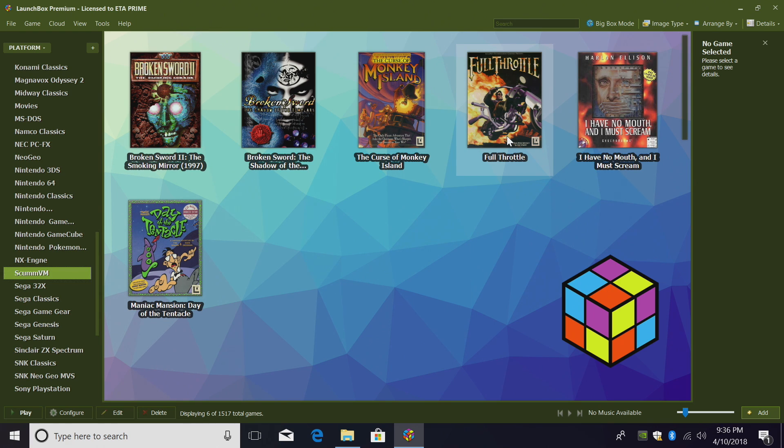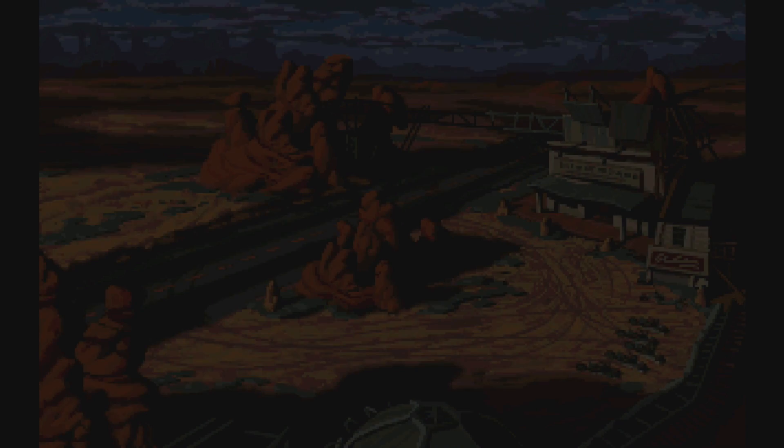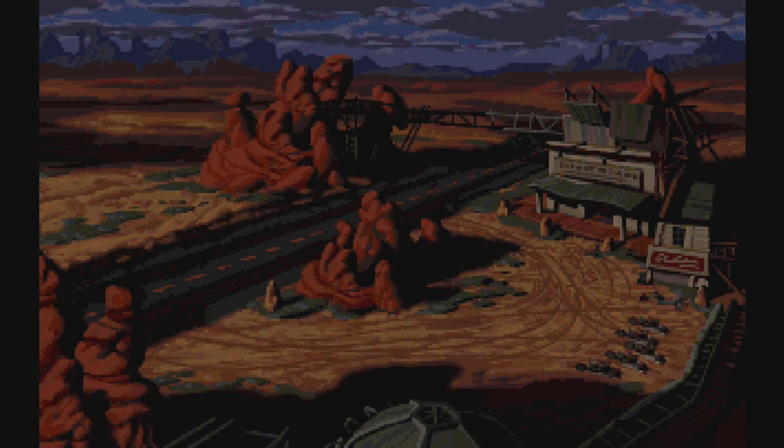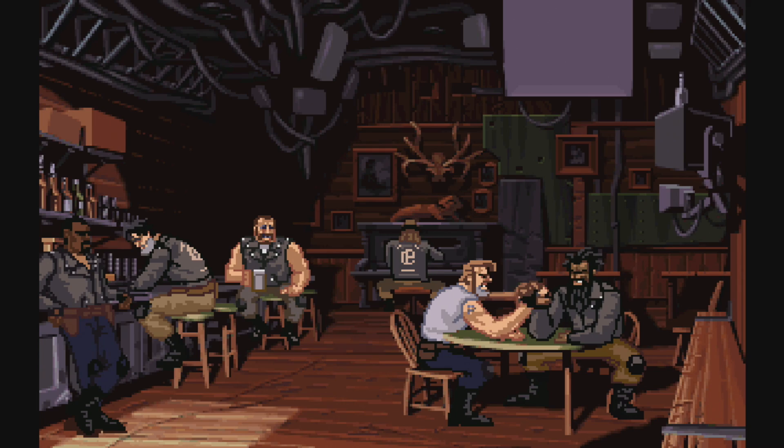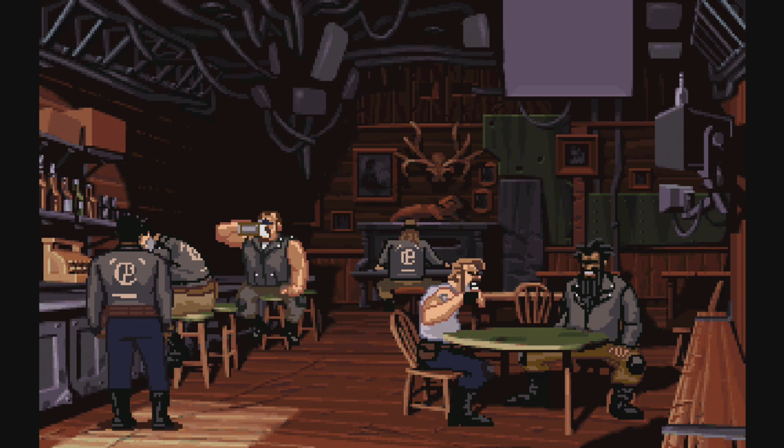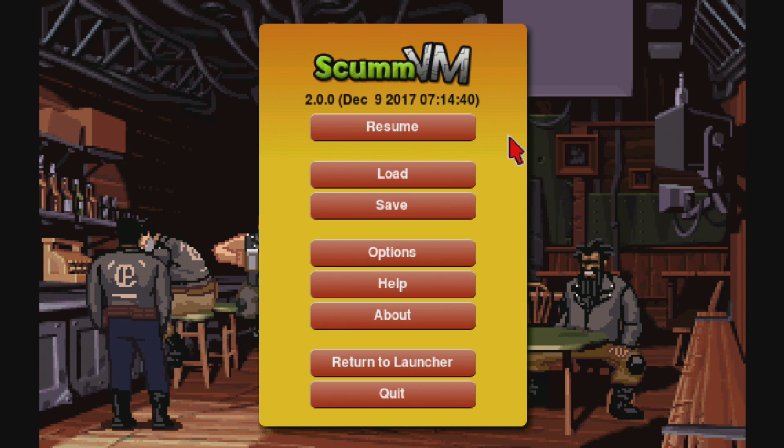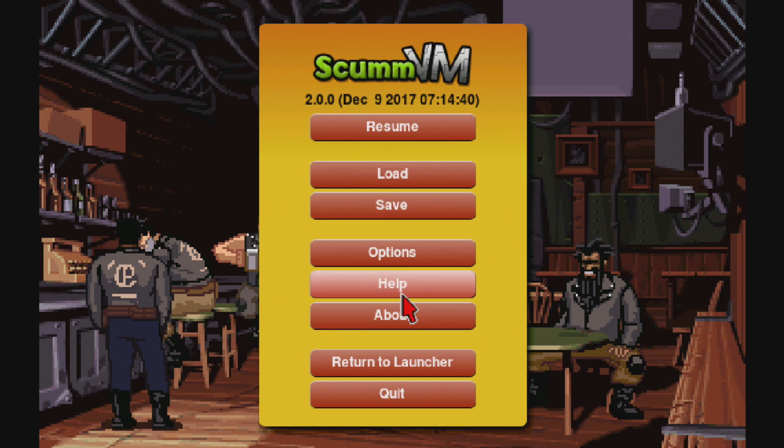Double click. It's going to open up the ScummVM emulator. Now we can't just exit by pressing Escape on our keyboard. We do have to hold Control F5. This will bring us into the menu. Resume, Load, Save, Options, Help, About, Return to Launcher, and Quit.